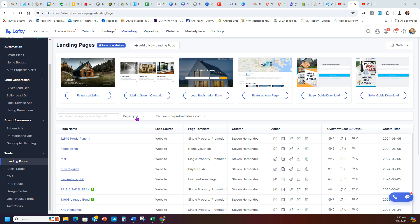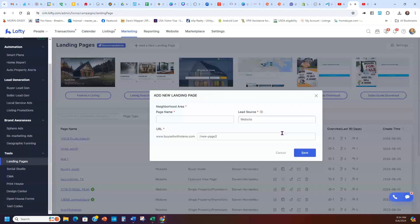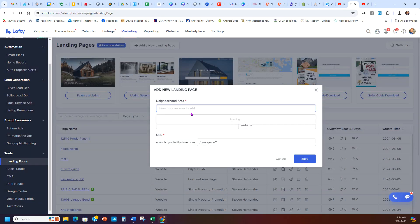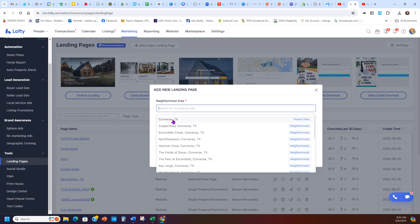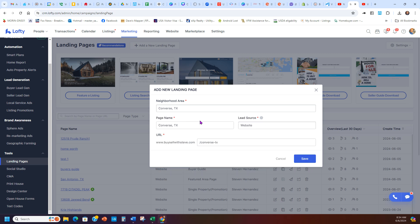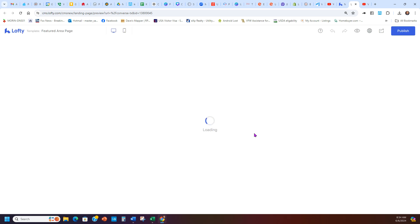When you go to Landing Pages, this section gives you a great opportunity to do a lot of different marketing and get leads. For example, if I wanted to feature an area — say I want to get leads in the San Antonio area — I click Featured Area, go to the area spot, type in Converse, and hit Save. These are all homes that are going to show up in Converse for sale according to your MLS, because it's connected that way.